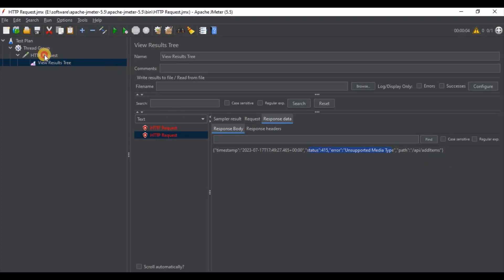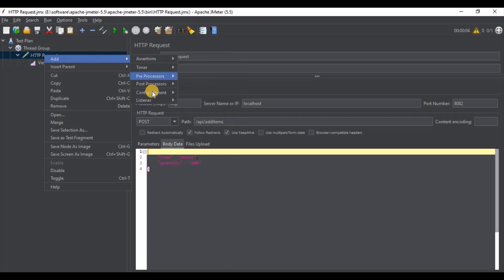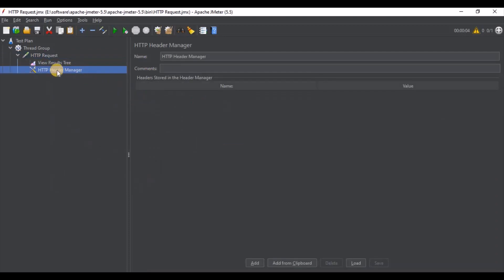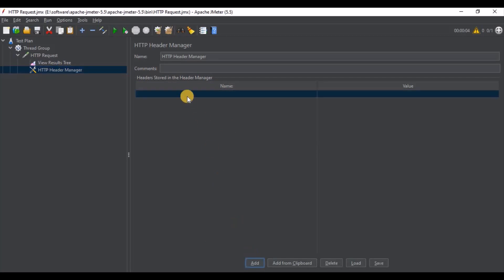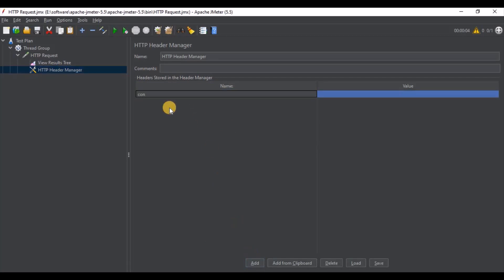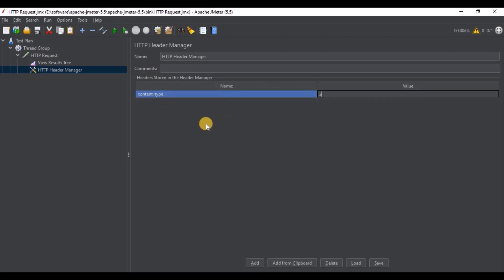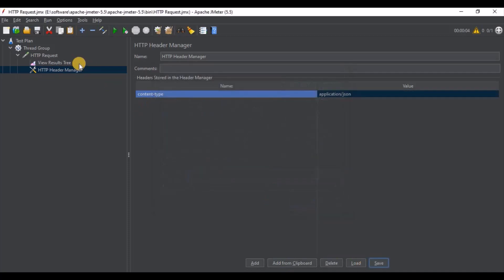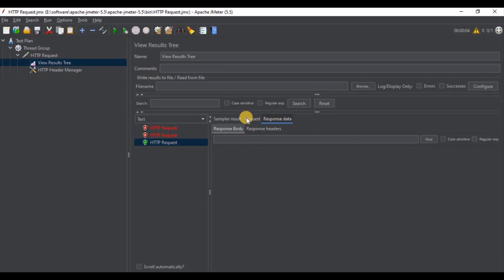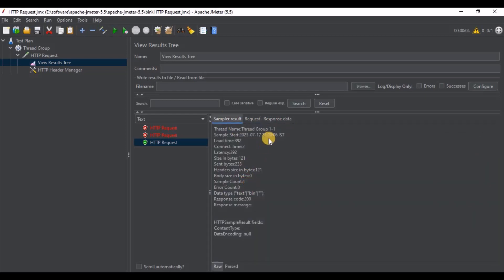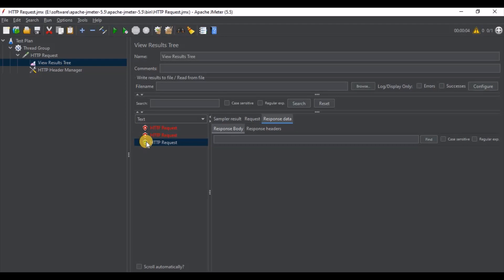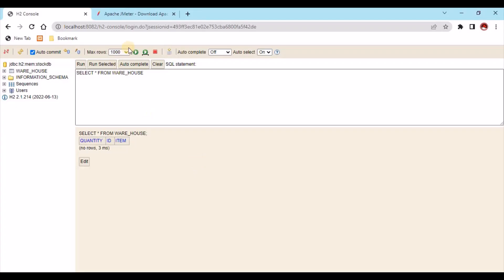To fix the 415 error, from here we need to add an HTTP Header Manager. We need to add the Content-Type header with the value application/json. Save and run again. Yes, it's successful now! The response is 200. Let's also check from the database — yes, the record is there. In this way we can check things, similar to what we can do from Postman.